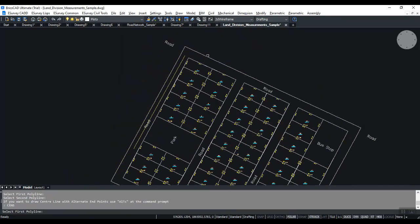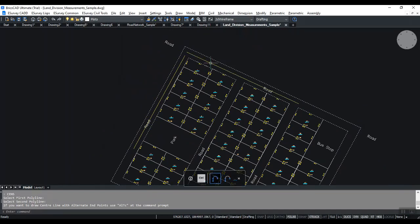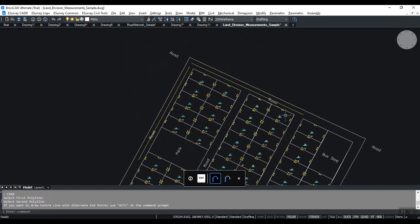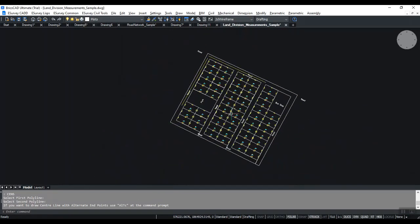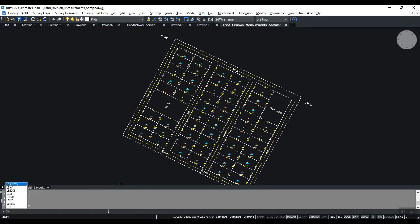After marking the center for the whole layout, you can find out the total length of roads in the residential layout. Use the LSET command to set road center as the current layer.